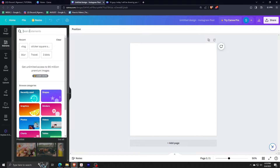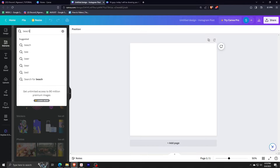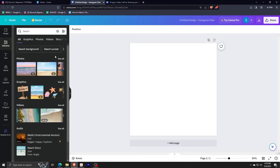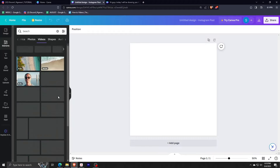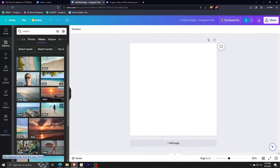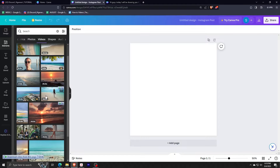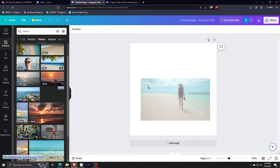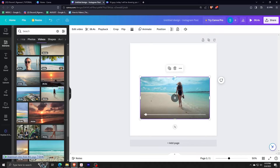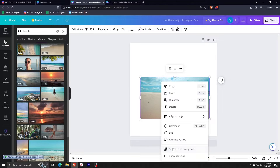For this specific tutorial, we are going to be searching for our sample video from the video library of Canva. Let me just take this lady walking on the beach as an example.